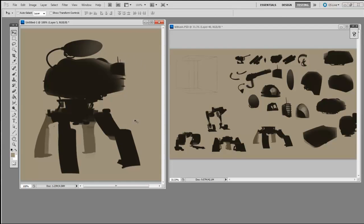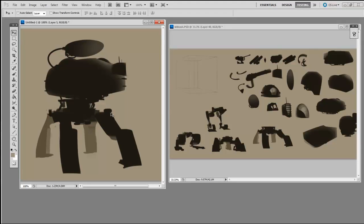There you go. That took maybe 30 seconds and I have a silhouette that looks like it was drawn. Let's do one more for practice.